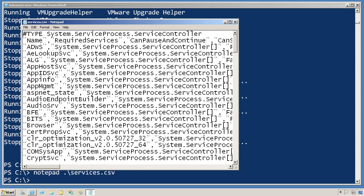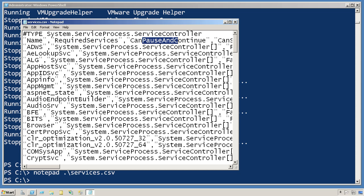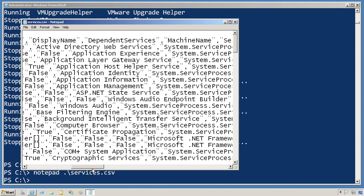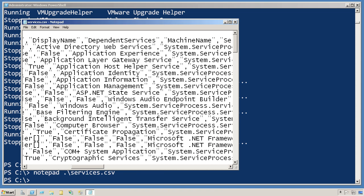And you can see that the GetService command is actually producing a lot more information. Required services, whether or not the service can pause and continue, it's dependent services, and so forth.